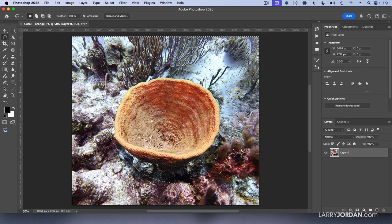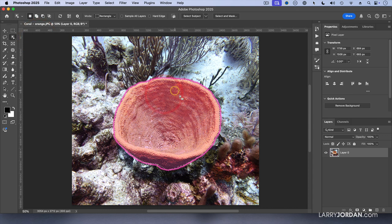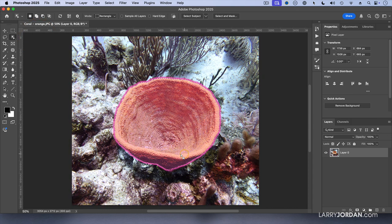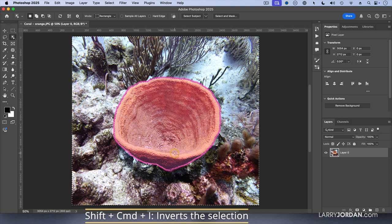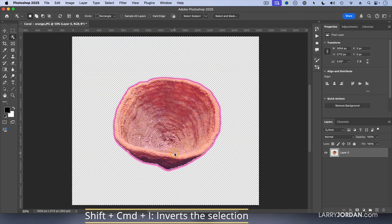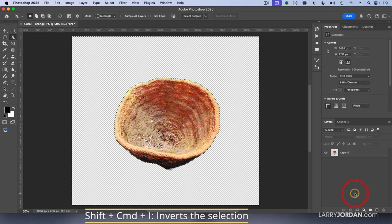I'm going to go to this tool, the object selection tool, and say I want to select the shape. And notice now there are marching ants around the edge of the coral. Select the opposite - Shift Command I. Hit the delete key. And oh, look at that. I've got a hard edge around my coral.